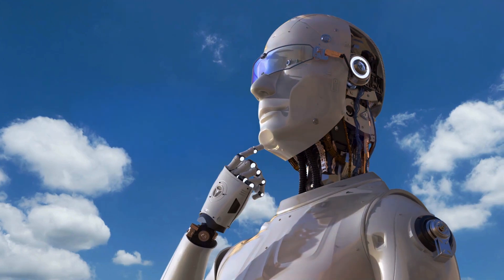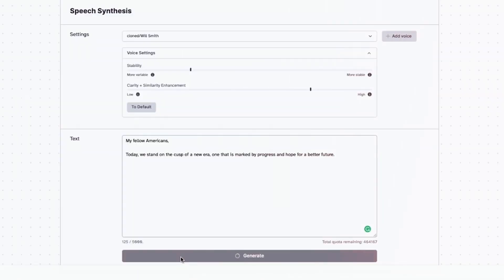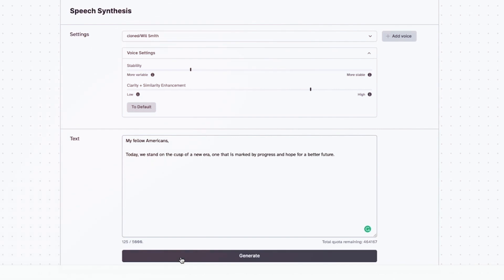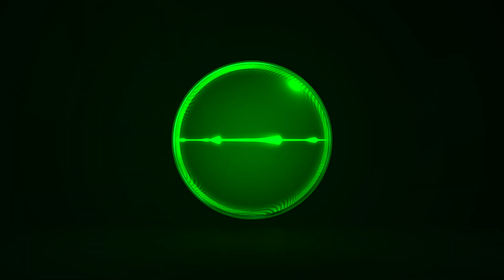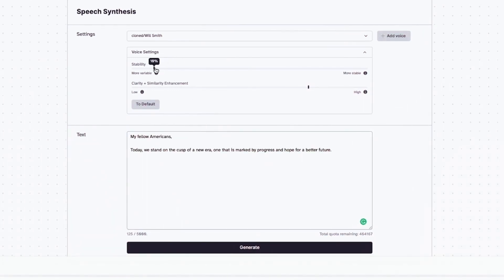But wait, it gets better — you can customize the synthetic voice to your liking. One of the coolest features of ElevenLabs' voice cloning tool is its ability to adjust the stability of the generated speech. By changing the stability scale, you can create output that is either more variable or less stable. However, it's important to note that increasing variability can lead to instabilities.